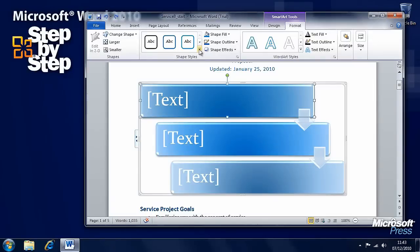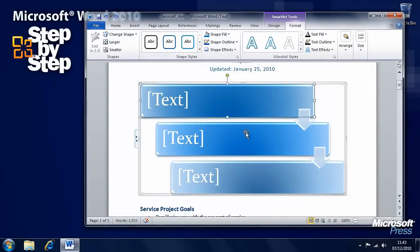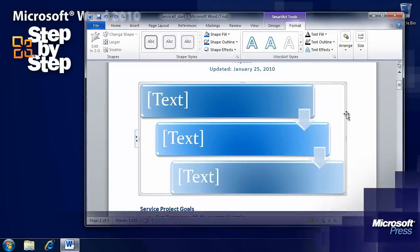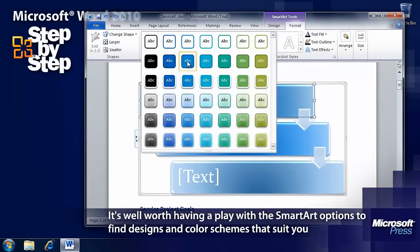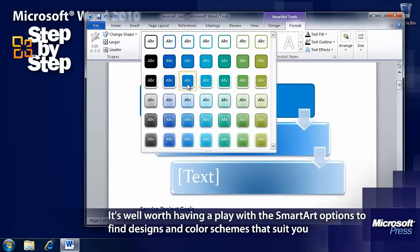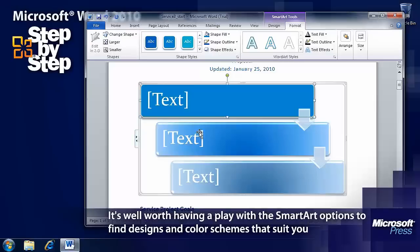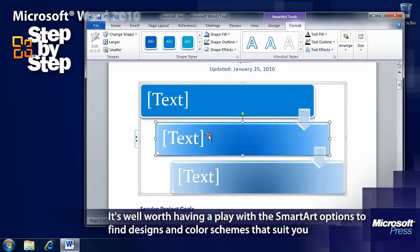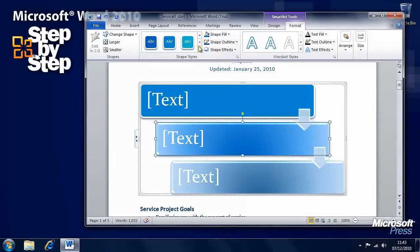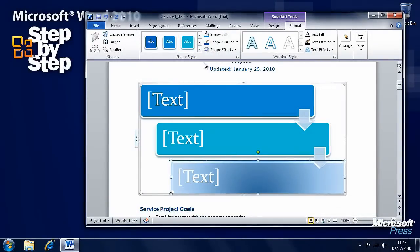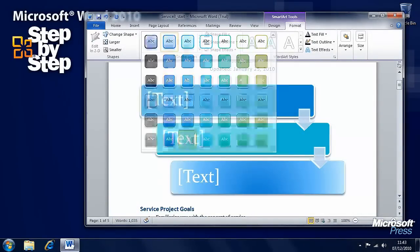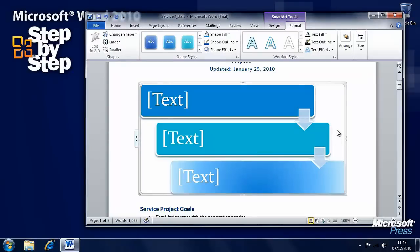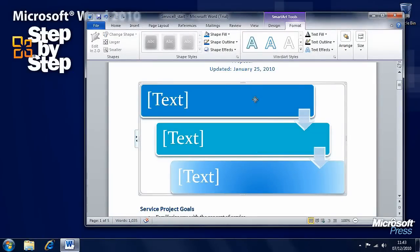There is all sorts of things that we can do. In the formatting option here as well we have got shape styles. So we can click on the entire SmartArt graphic or individual and we can select individual styles for these different shapes. And we can make them all different should we want to.